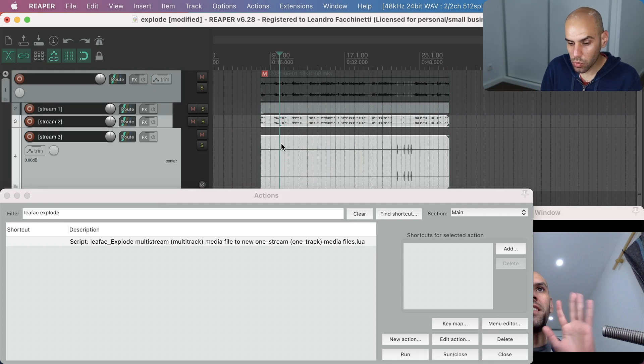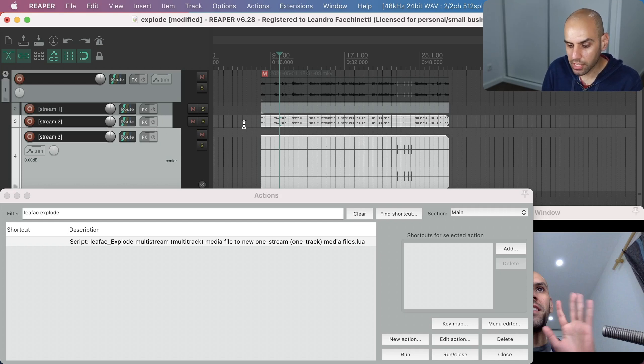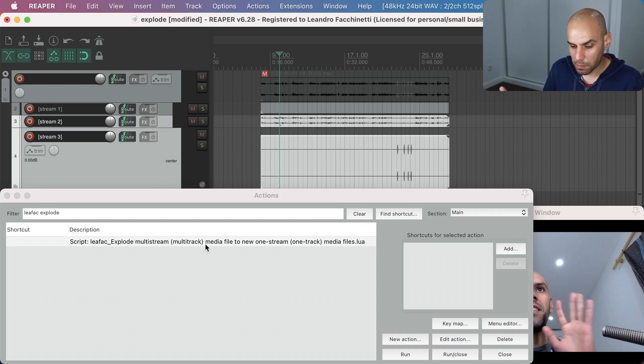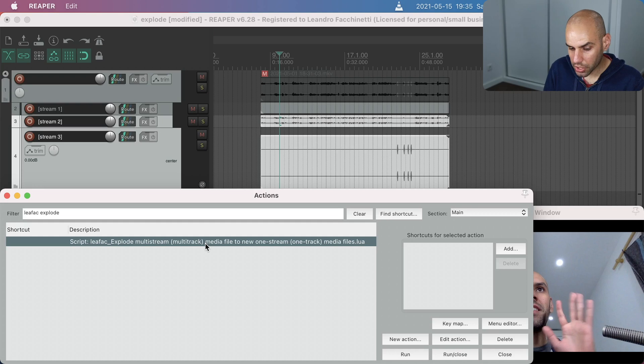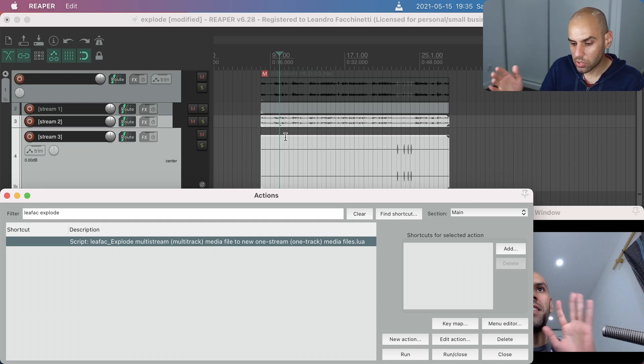And now I can work with these audio tracks independently. I can mute, I can put different effects on them and so forth. So this is an action that I developed that just explodes the original file into its components.